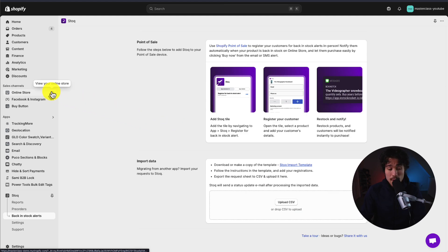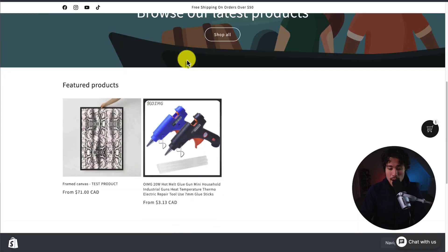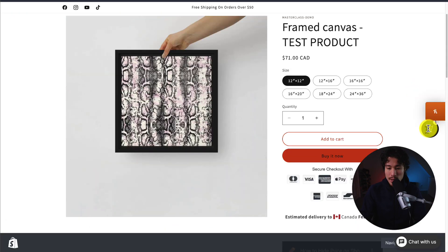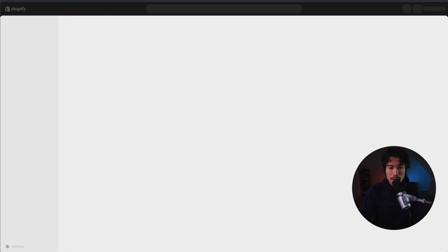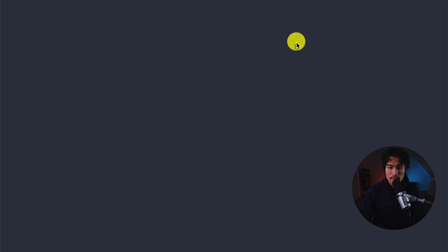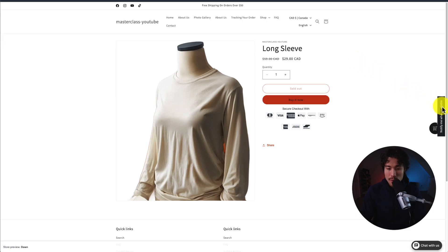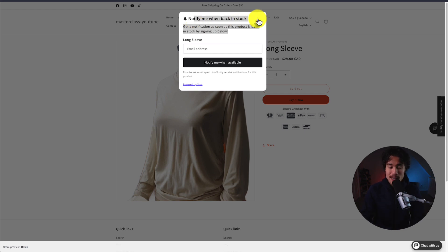Let's head over to Online Store — I'll click View Your Online Store and see where this shows up. If I click into a product that's in stock I won't see that notification, so let's head back. I'll go to Products, open up a new tab, and click on a product that has nothing in stock and preview it. I can see the button on the right: "Notify me when available." If I click into this I can see the pop-up I created to notify me when it's back in stock. Overall, you can see that's working correctly.